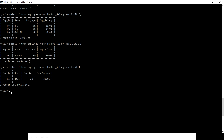By combining ORDER BY and LIMIT you are able to find the highest and lowest employee salary. I hope you get some idea from this video. If you have any confusion please comment and I will try to solve it. Thank you so much for watching — please click like and subscribe to my channel.